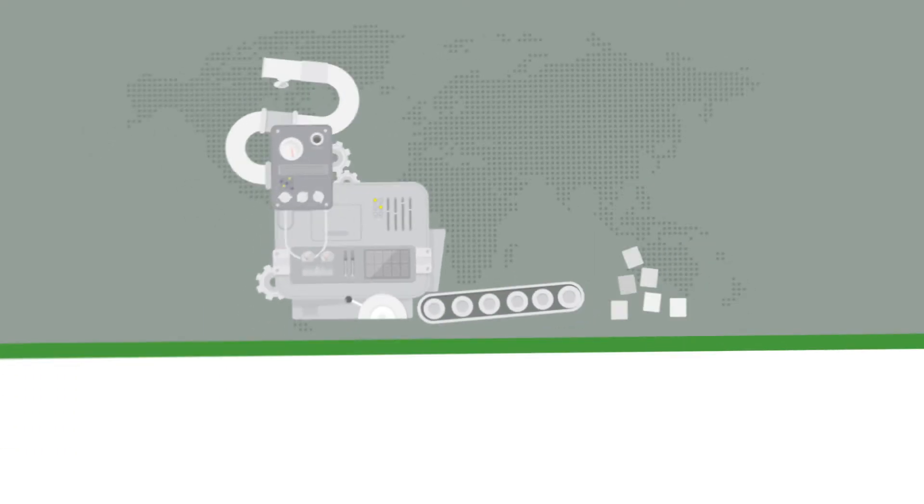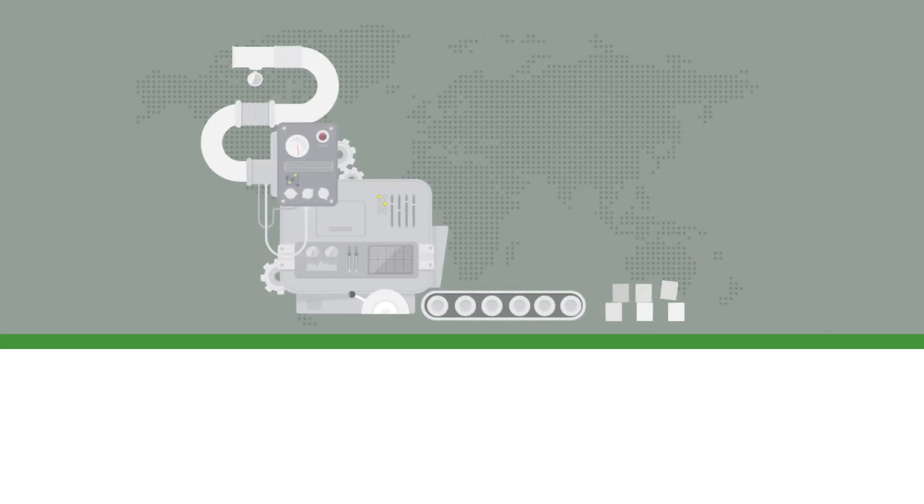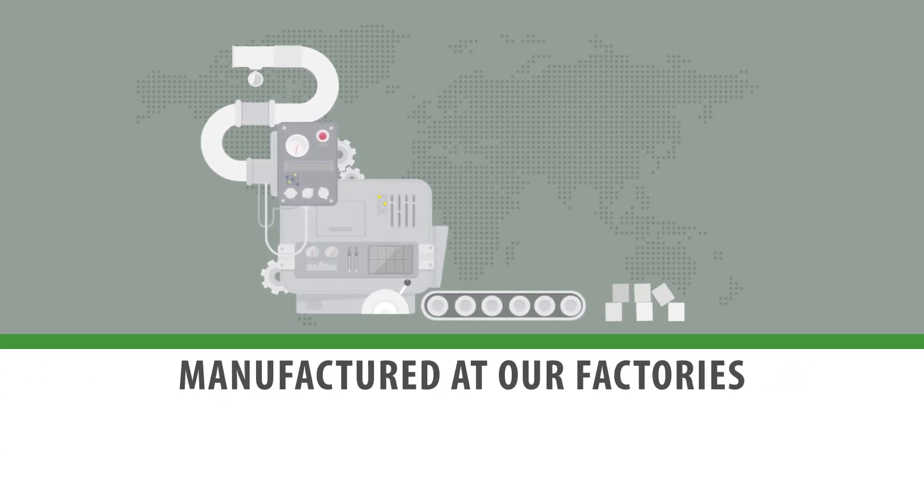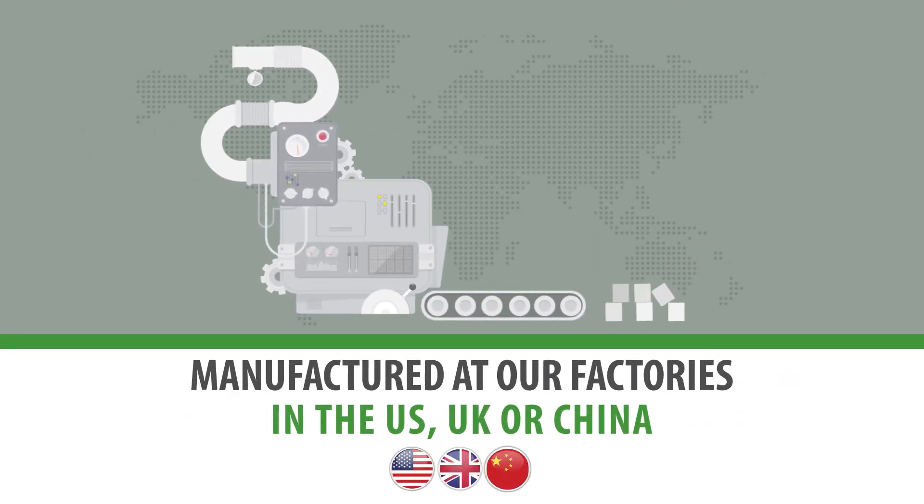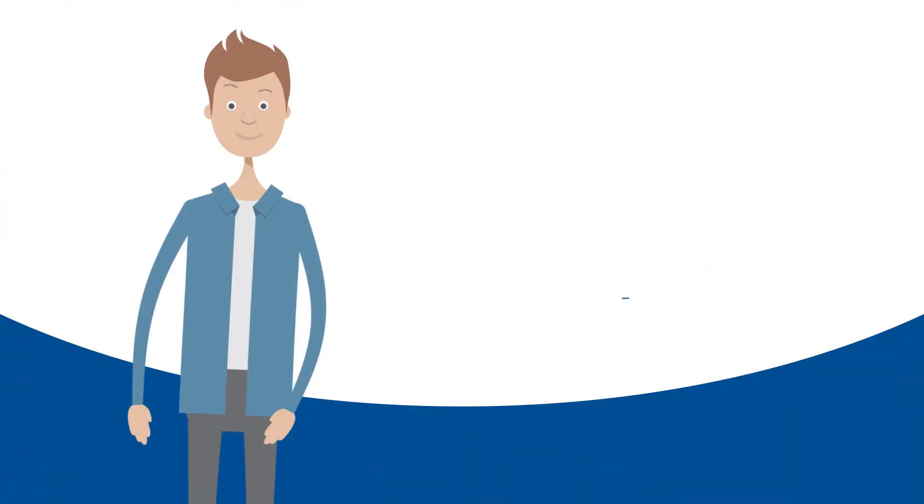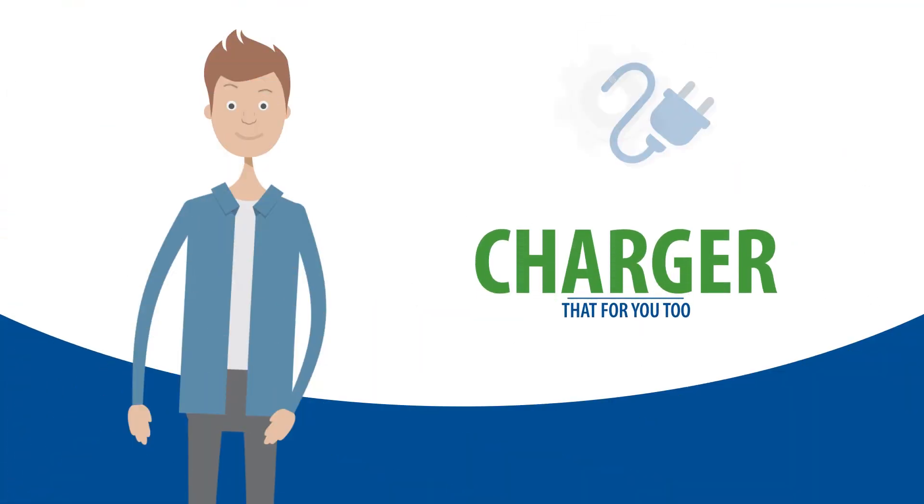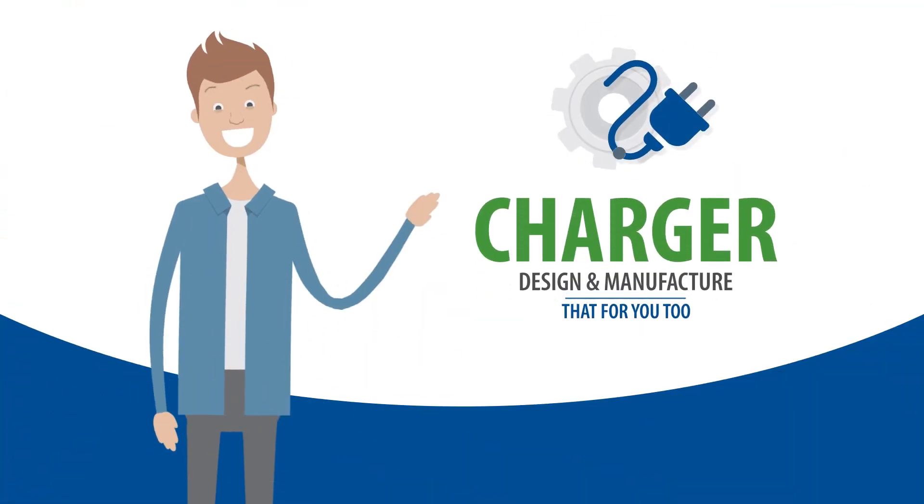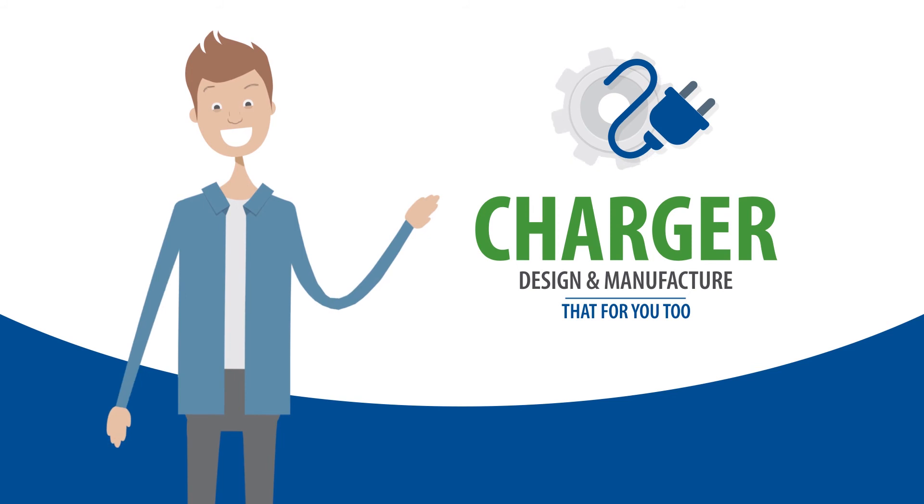All this wrapped up in a package that can be manufactured at any one of our factories in the US, UK or China. And, if you need a charger, we can design and manufacture that for you, too.